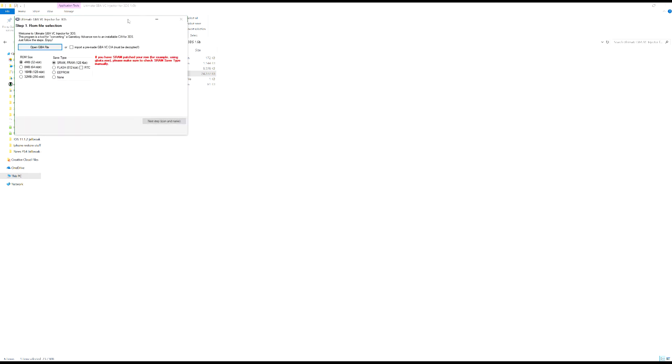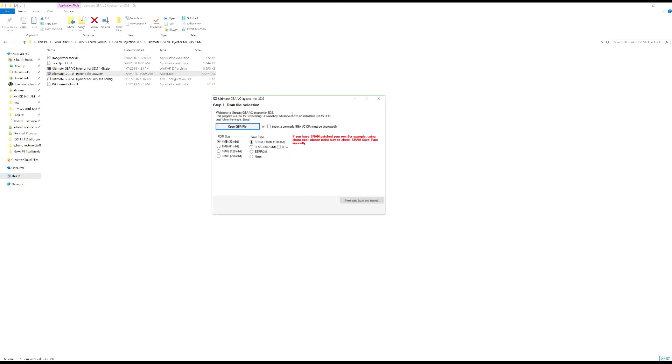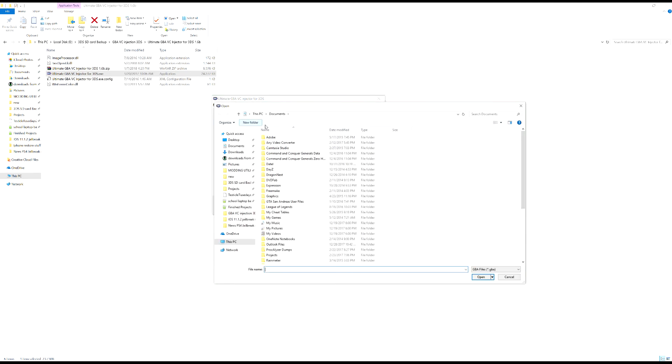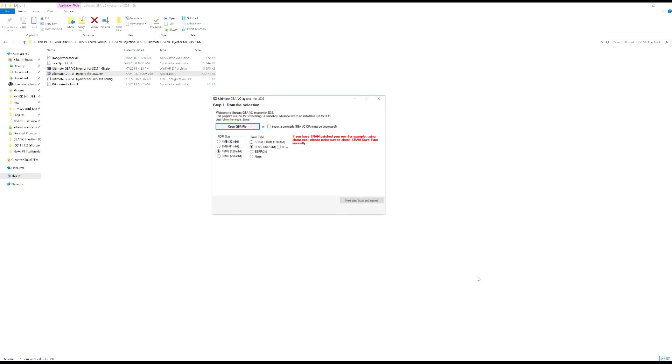All right, so this is what the program looks like. Now you're gonna want to open the GBA file. So again, click this and you should still have it saved to your clipboard. So control V up here, Pokemon Emerald, open. And it'll make these settings. All right, so it's gone and changed the settings for you on its own. Just leave them as it is and then you're gonna want to go next.